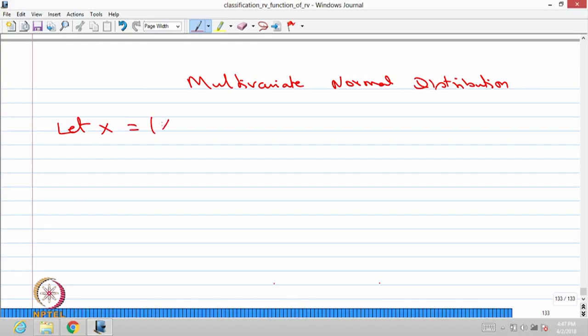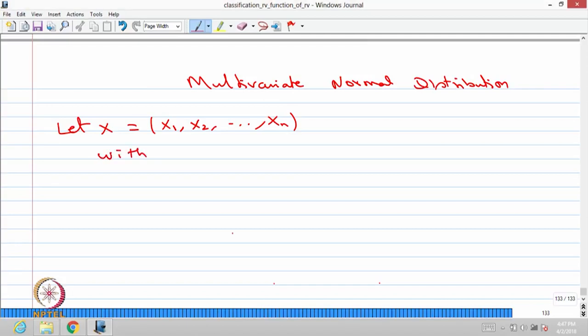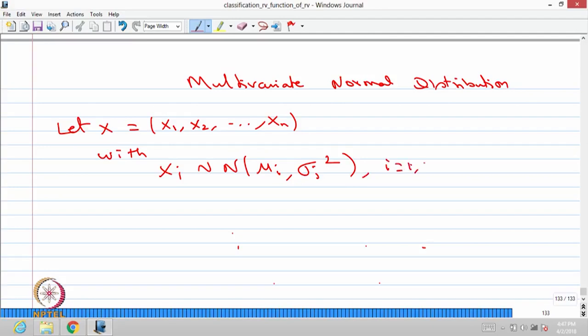Let x be a vector whose elements are x1, x2, and so on — an n-dimensional random variable of continuous type — with each random variable xi following a normal distribution with mean mu_i and variance sigma_i squared, for i equal to 1 to n. Then we call the random variable x the multivariate normal distribution. Whenever each random variable is normally distributed, the n-dimensional random variable is called a multivariate normal distributed random variable.